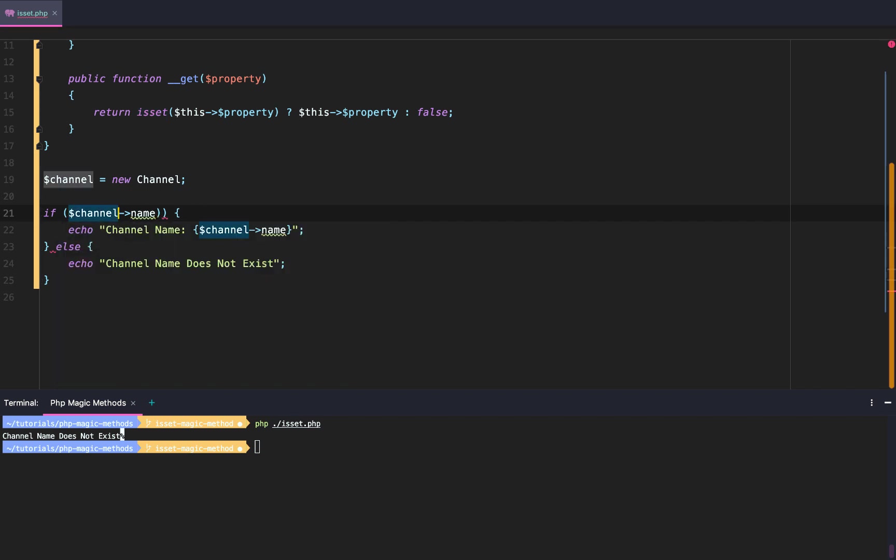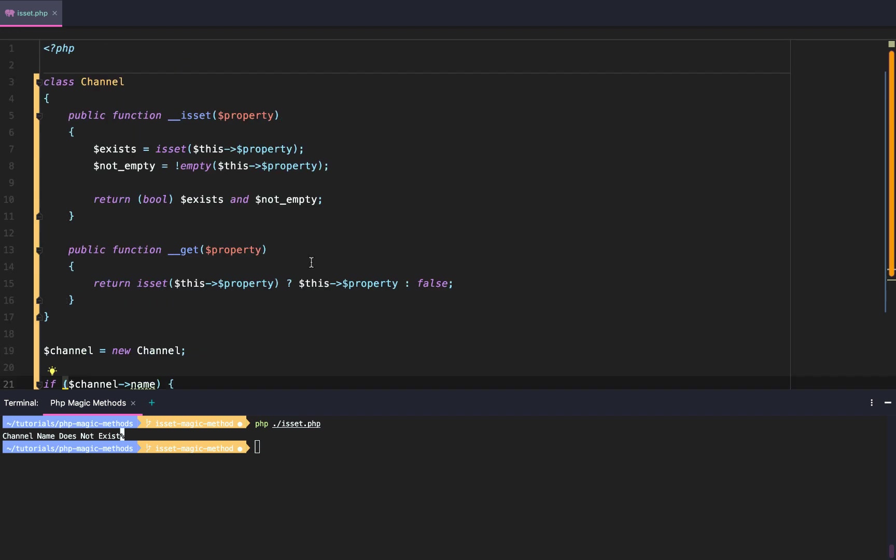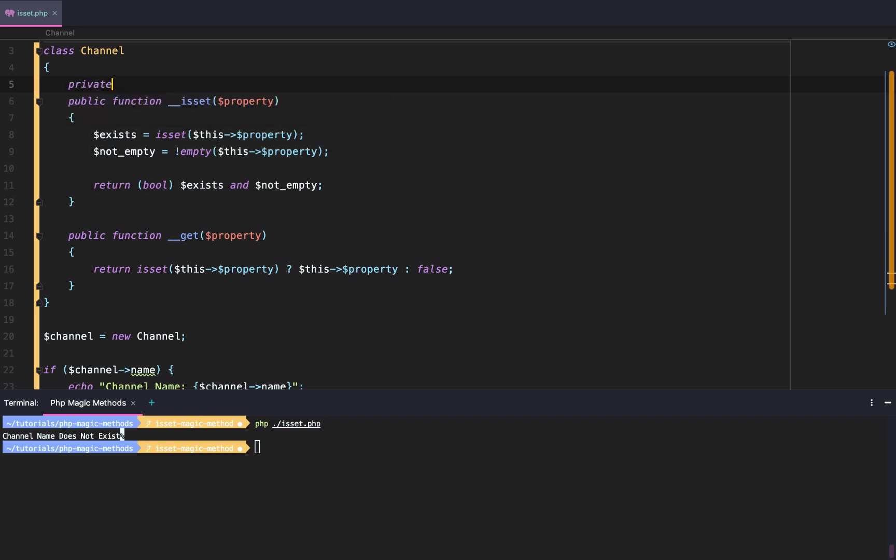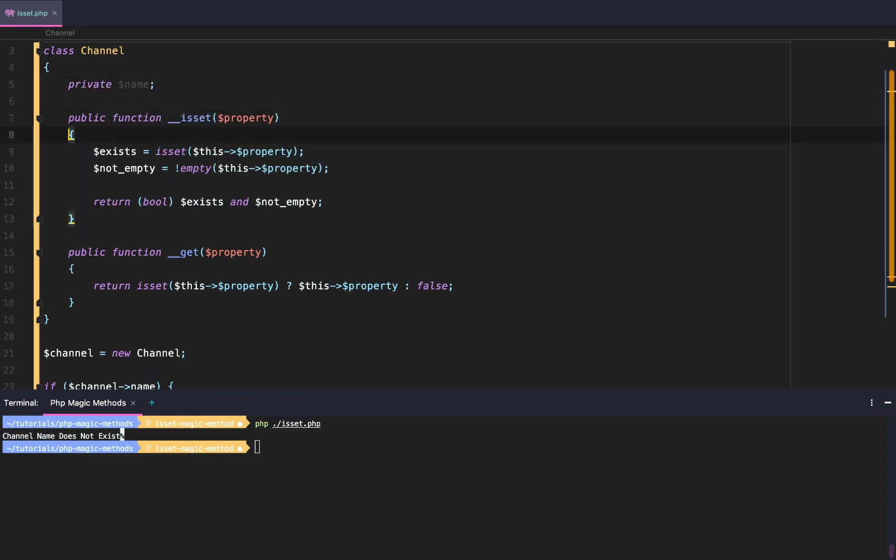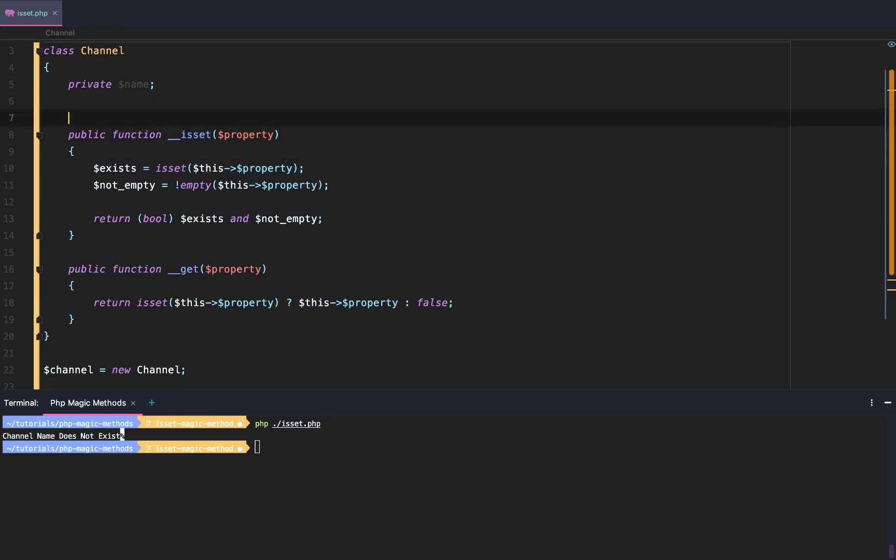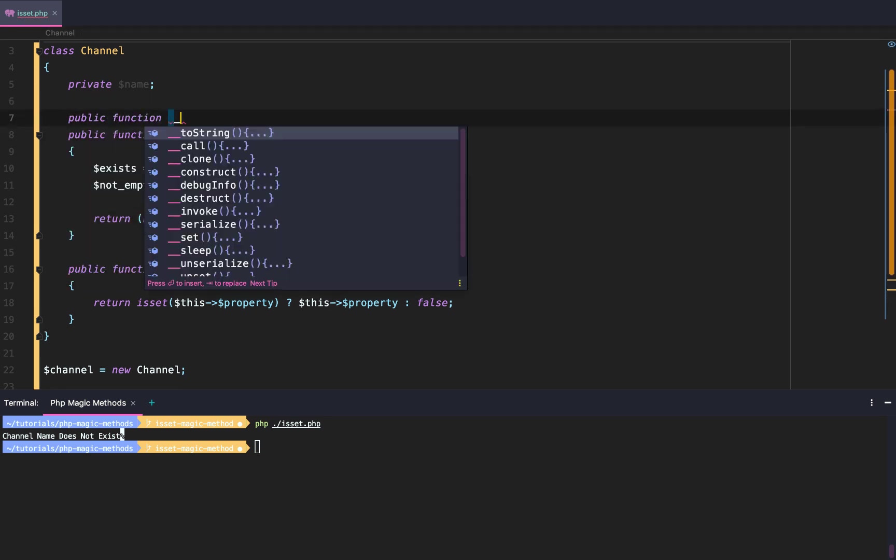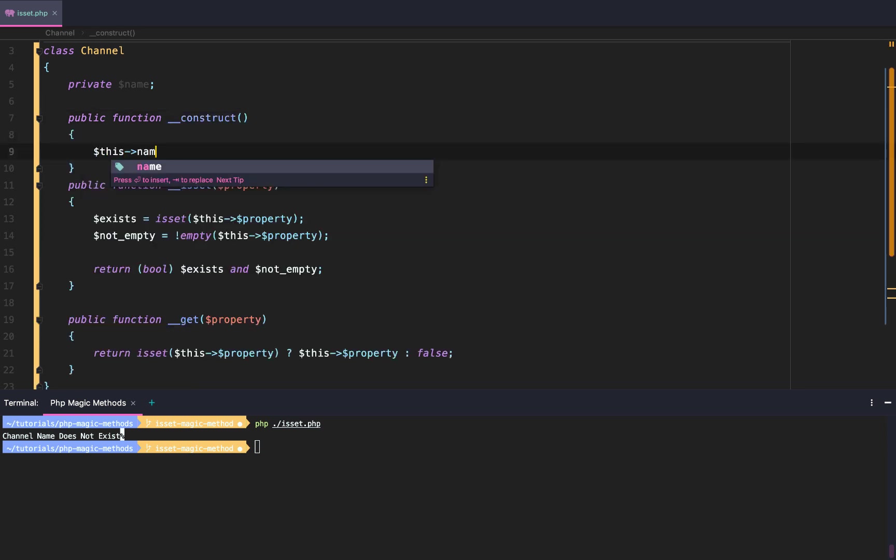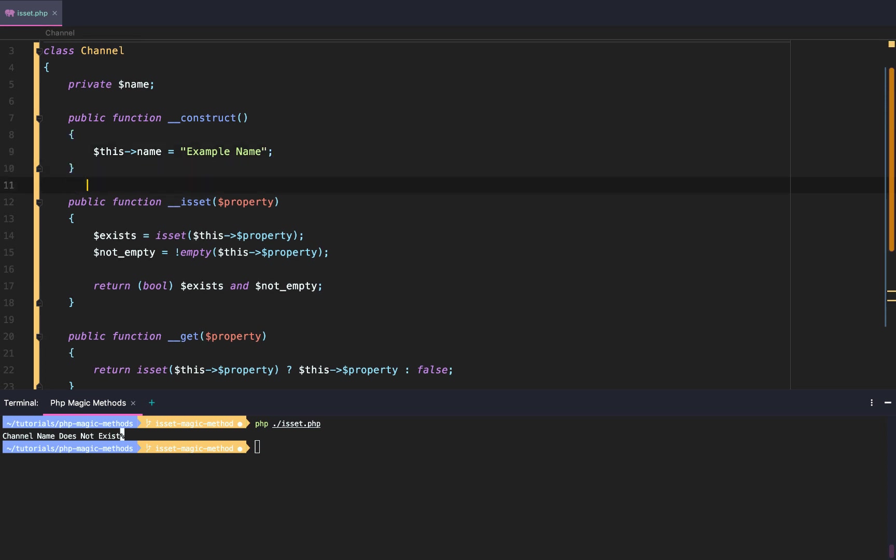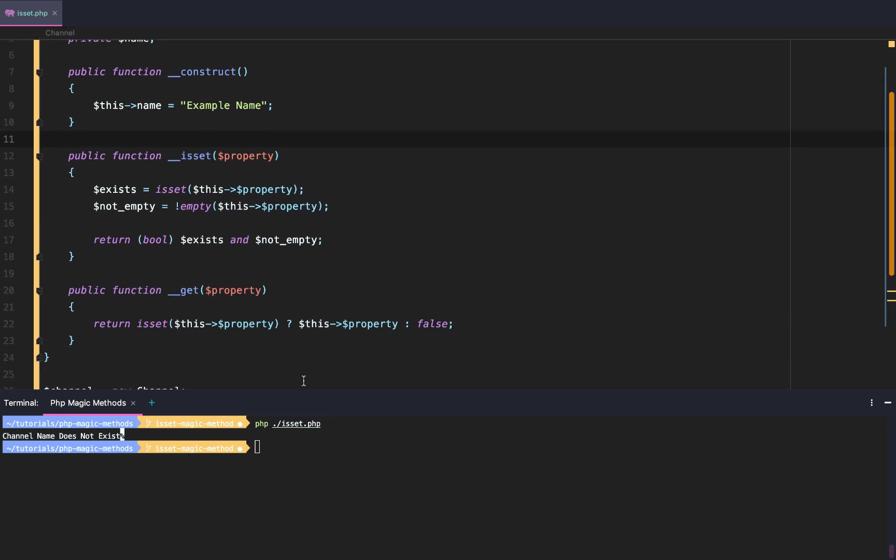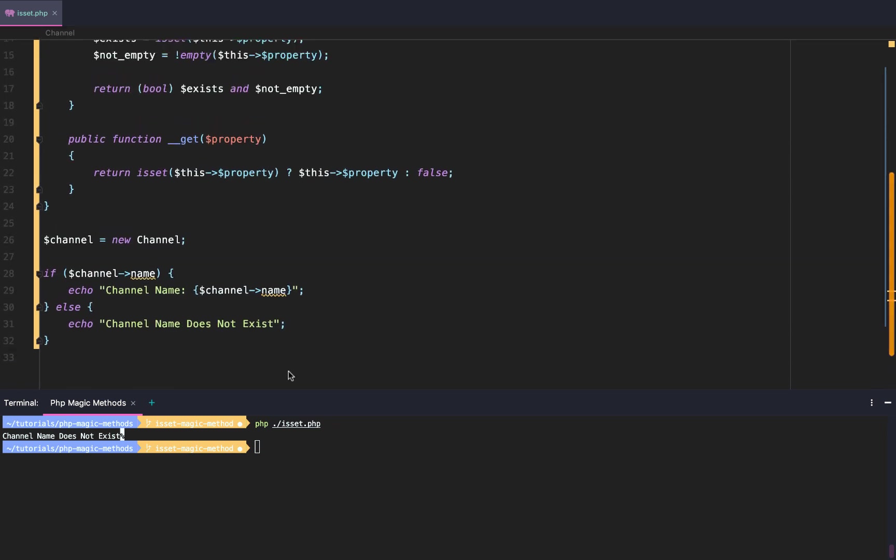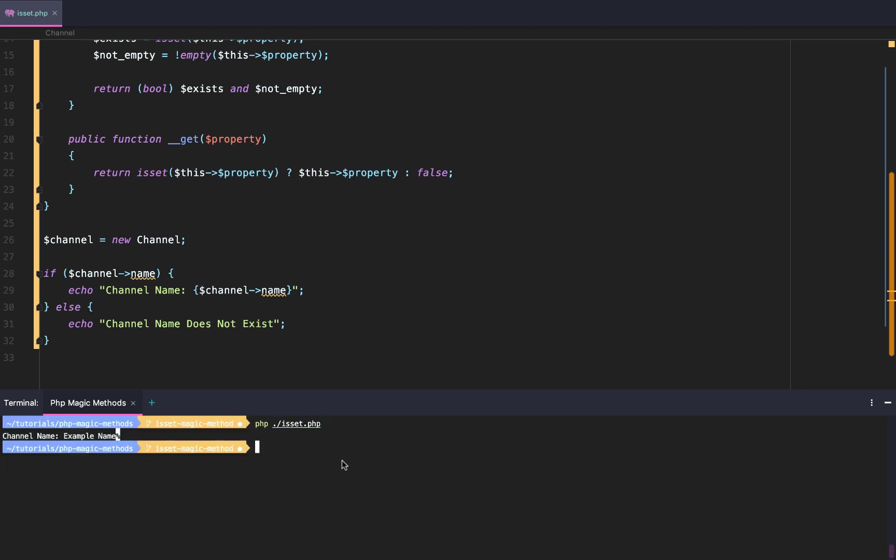The last thing I can really think of with isset is that it can check private properties. So if we do private and then we do name and then we say, I don't know, public function __construct, and we'll just do $this->name equals 'Example Name'. Then we will get our example name. So check this out. And actually, this is a little bit of a logic error that you should be aware of. So if we clear this out and we try to use php ./isset, we actually hit this. So why is that? Why are we actually hitting channel name?